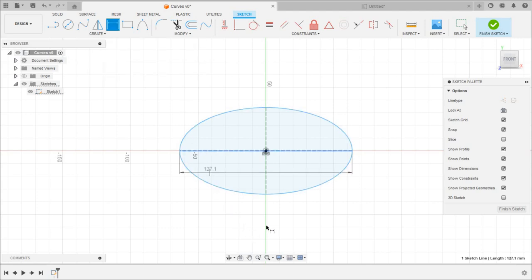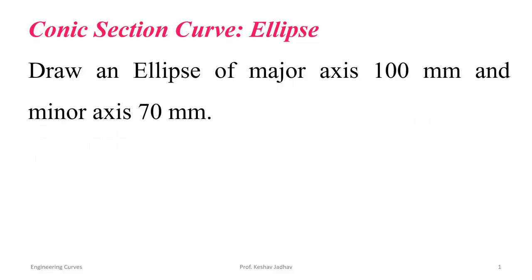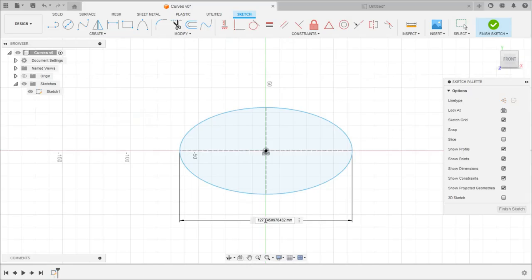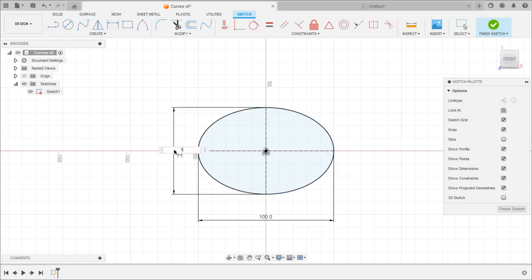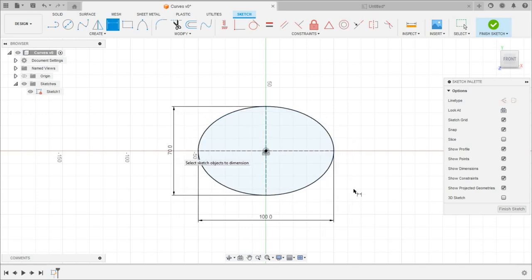Then we can give the dimensions. For the major axis we take 100 mm and for the minor axis 70 mm. In this way we can draw the ellipse.